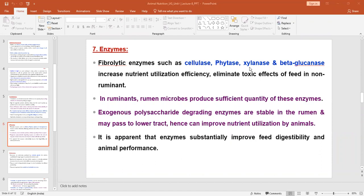Nutrient availability will be more when we use enzymes in the feed ration, as they enhance the availability of nutrients. They also eliminate the toxic effect of the feed, especially in the case of non-ruminants. When we use phytase, it enhances the availability of phosphorus from the feed. Similarly, cellulase and xylanase can improve the fiber digestibility of that particular feed.